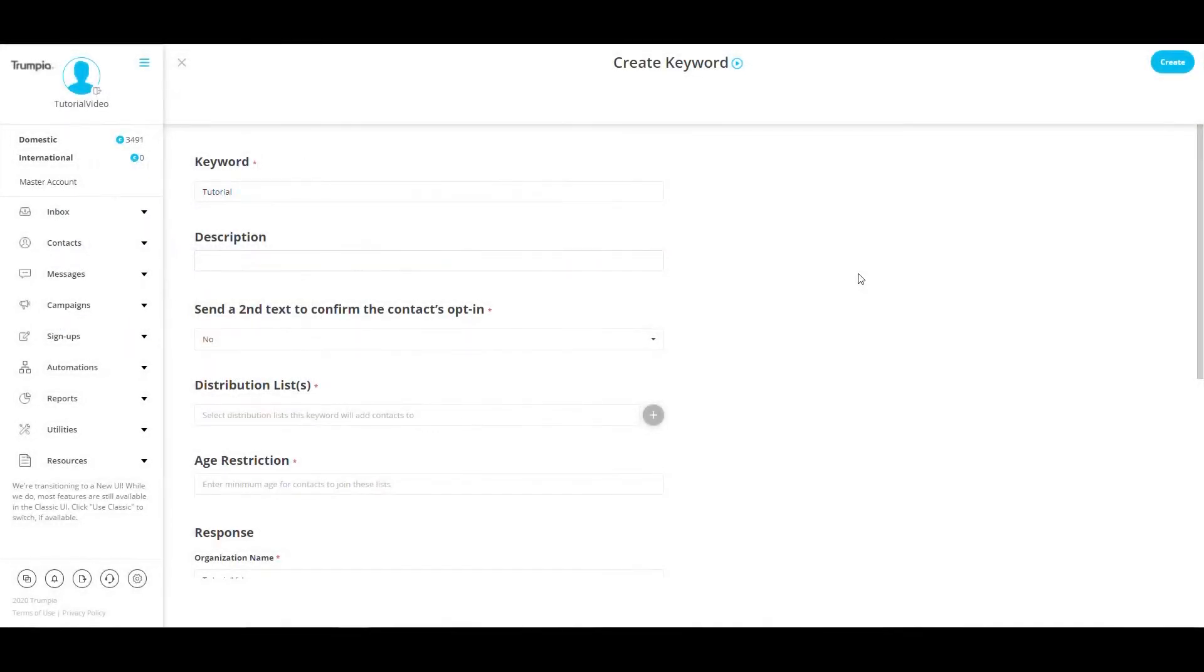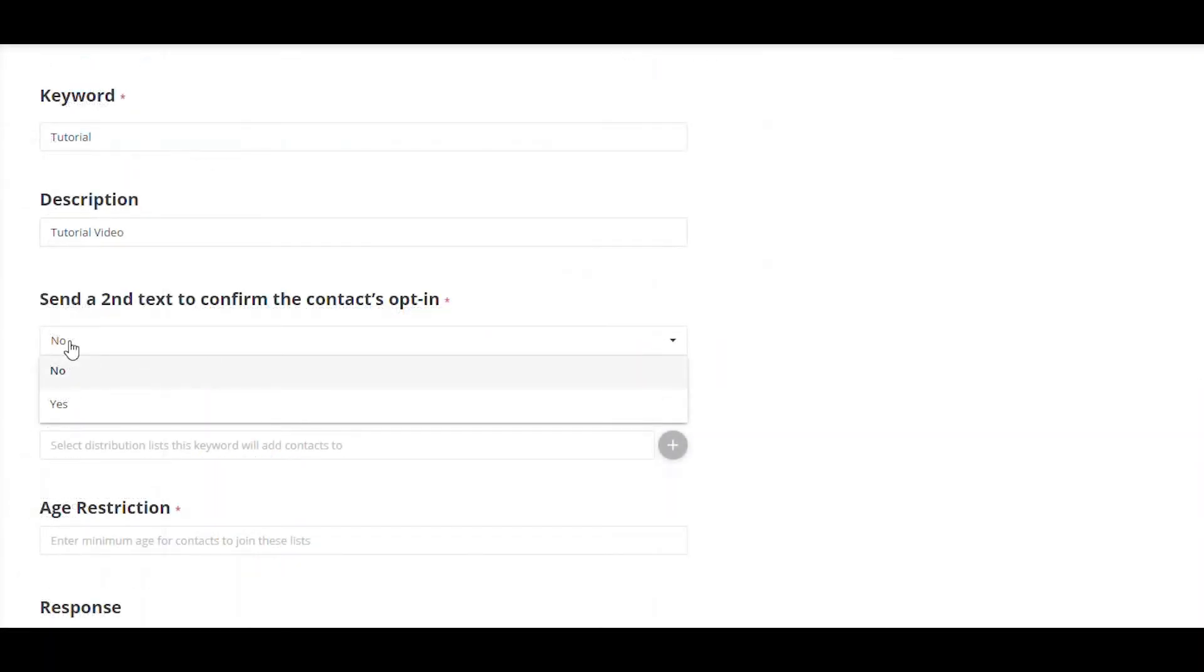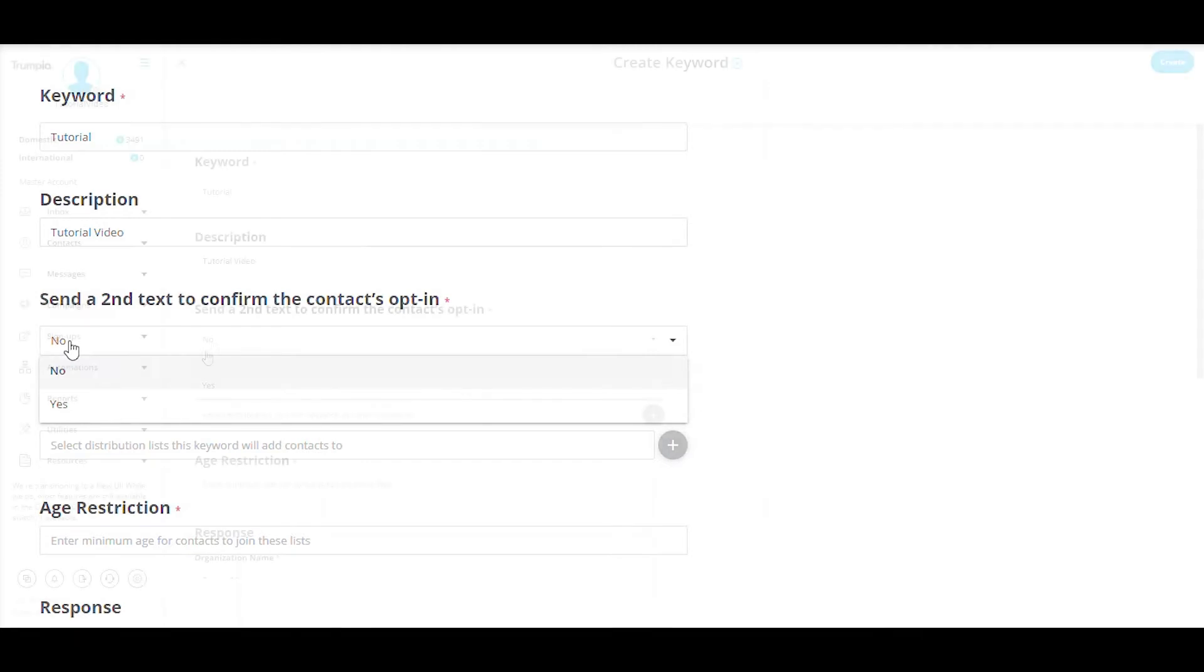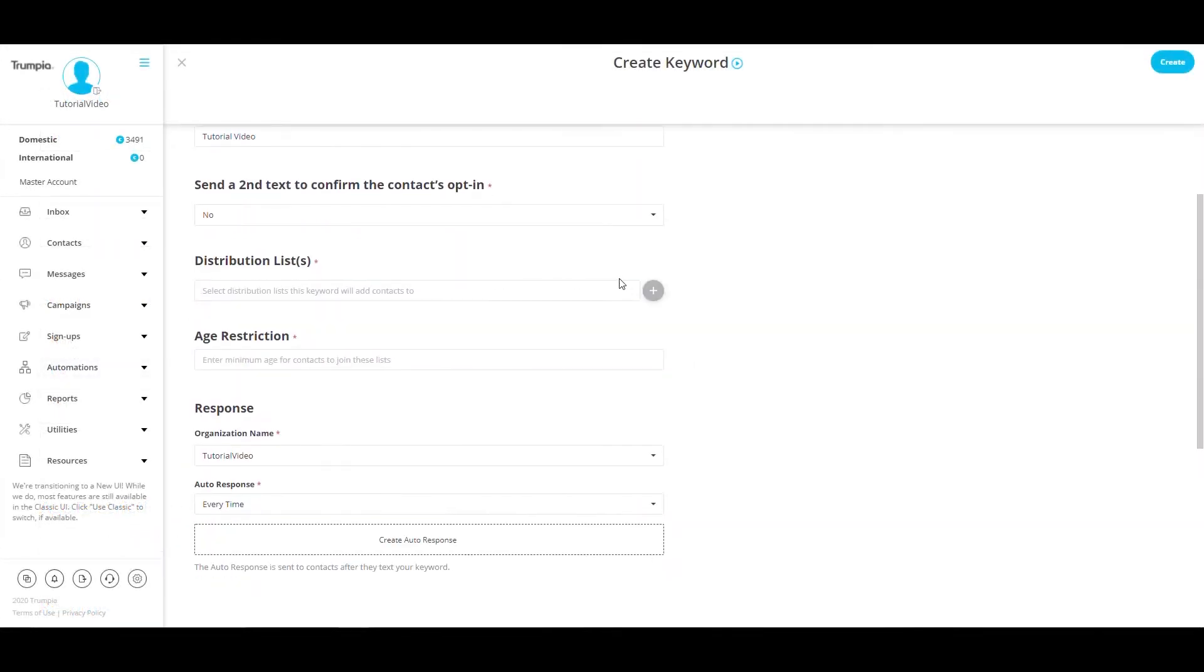The Description field is an optional field for your use only. There are two different opt-in methods: double opt-in and single opt-in. Double opt-in: after a keyword is texted, customers are required to reply yes or no to confirm notification opt-in. Single opt-in: after a keyword is texted, customers are opted in to receive communications. If you would like to use single opt-in, select No in the drop-down menu. If you would like to use double opt-in, select Yes.